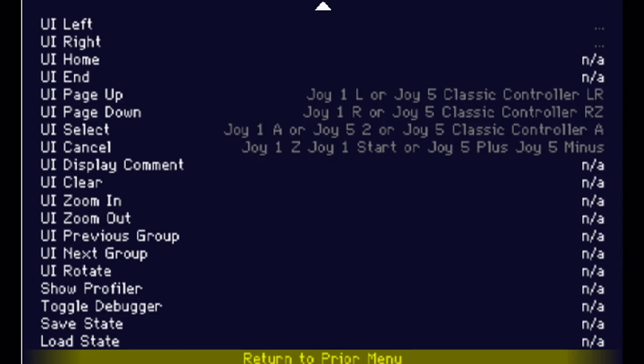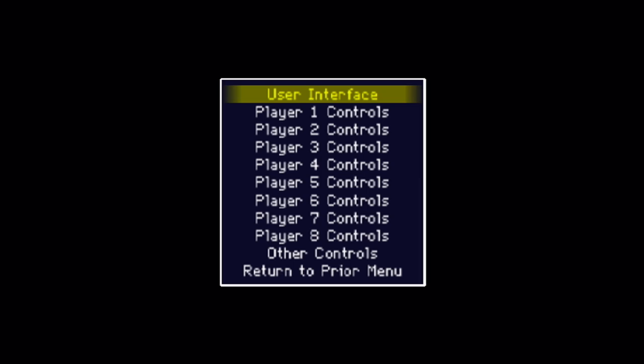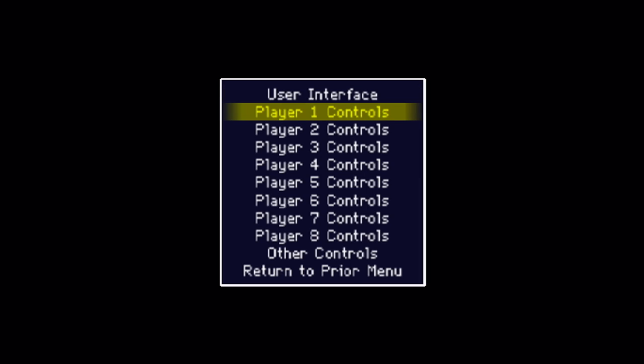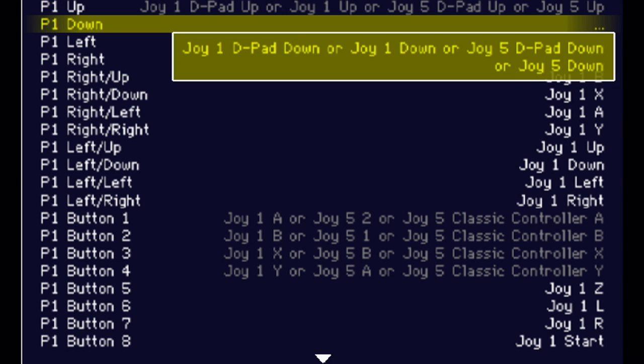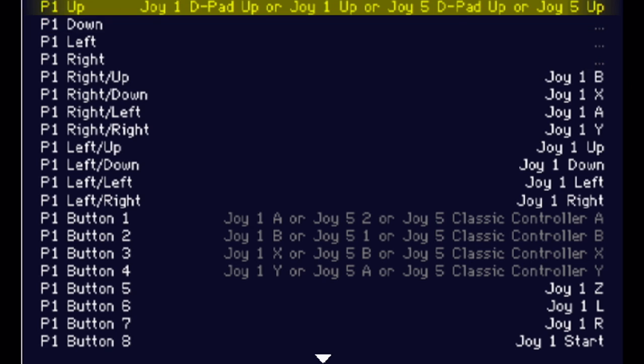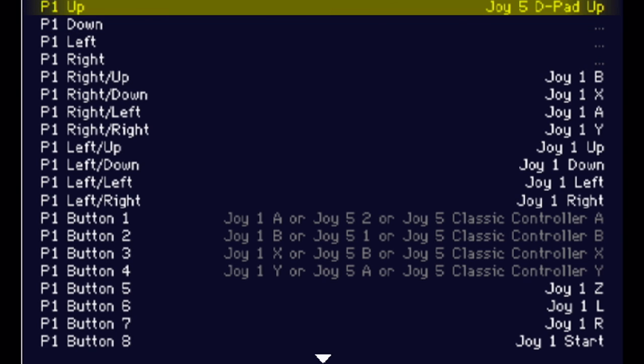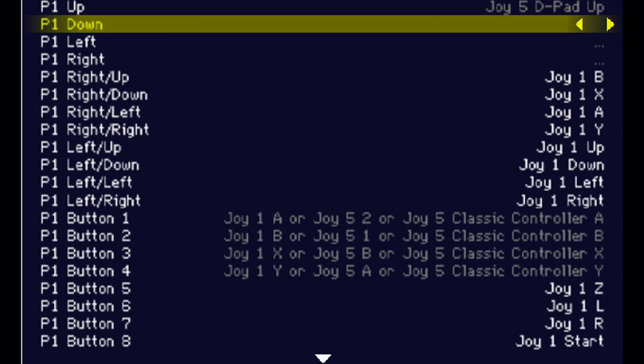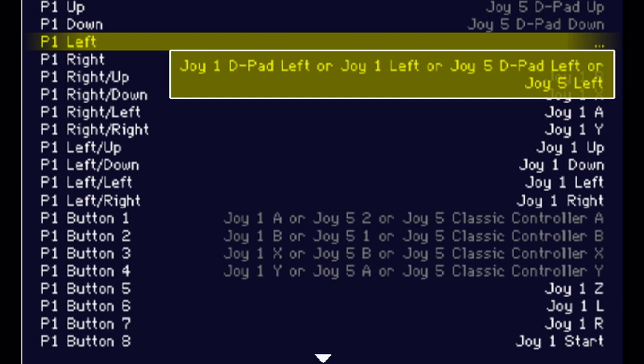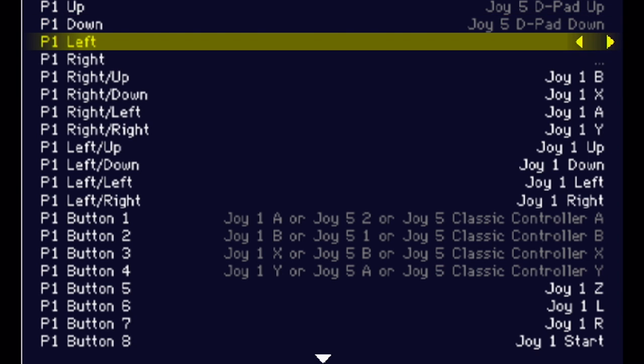So, if you go all the way down, you can press 2 on Return to Prior Menu. You can go to Player 1 Controls. And then, as you can see, you can also configure those as well. Player 1 up, I'm going to press 2 on it and click up on the D-pad. P1 down. I'm going to make it down.